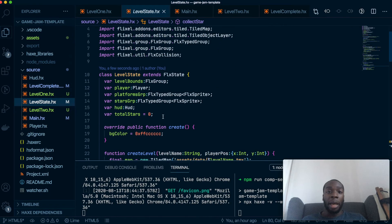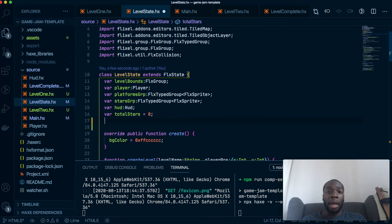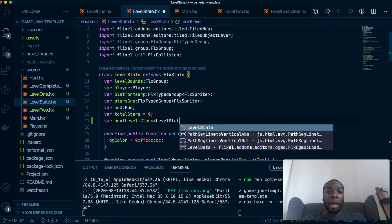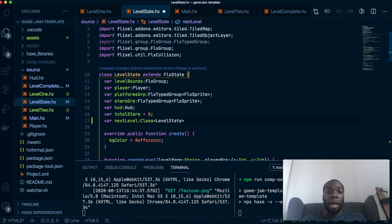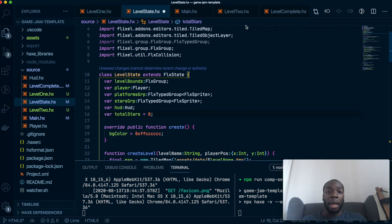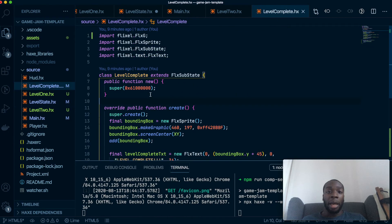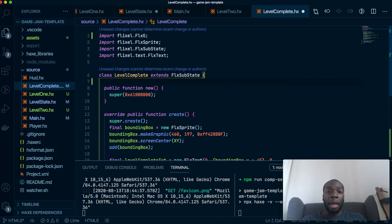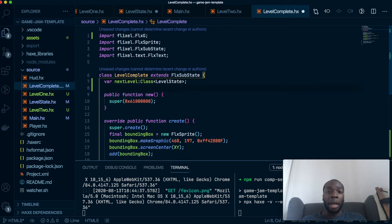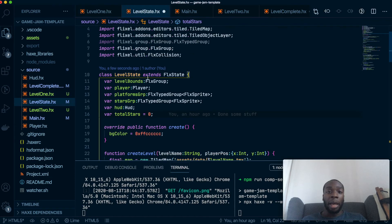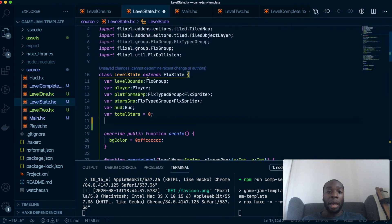So let us create a variable called next level. And this is going to be a class of type level state. I think, no, actually, we want this inside here. Yes. I think we want this inside here. Okay. So let me explain. What we're going to do is here. No, actually, let's put that back here. We need it back here.